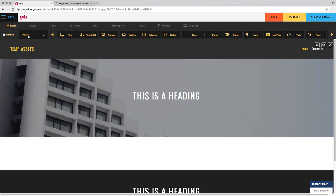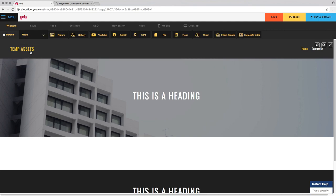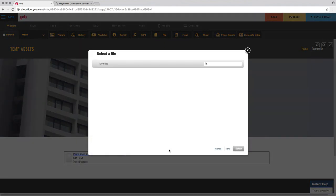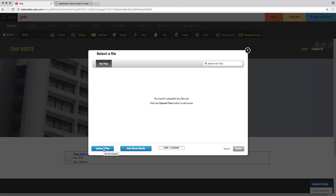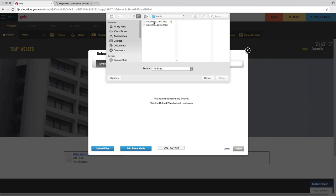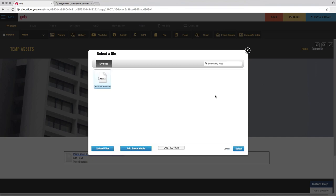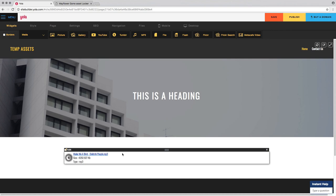To add your music, sound effects, and pictures to this site, go over to where it says Popular, then Media, then where it says File — drag that file widget somewhere onto the page. It'll ask you to upload your file. Select your MP3 — I'm using 'Make Me a Bird' by Electric People. Be sure the file is in MP3 format, otherwise it may not work.